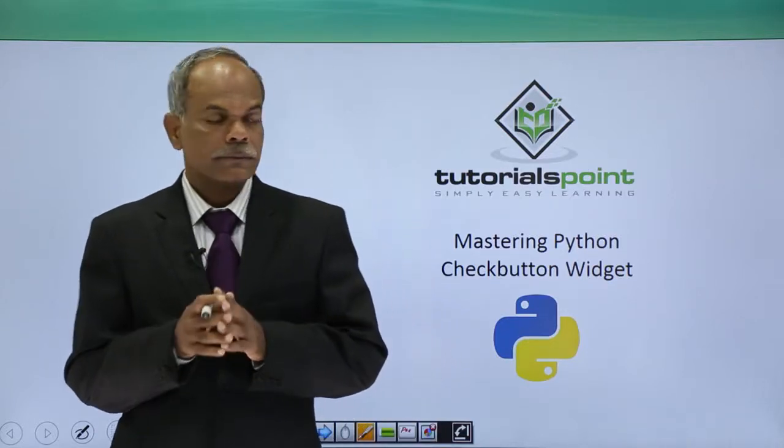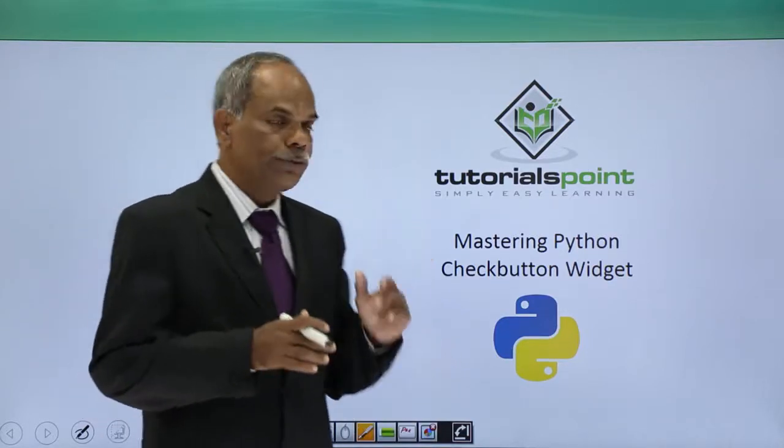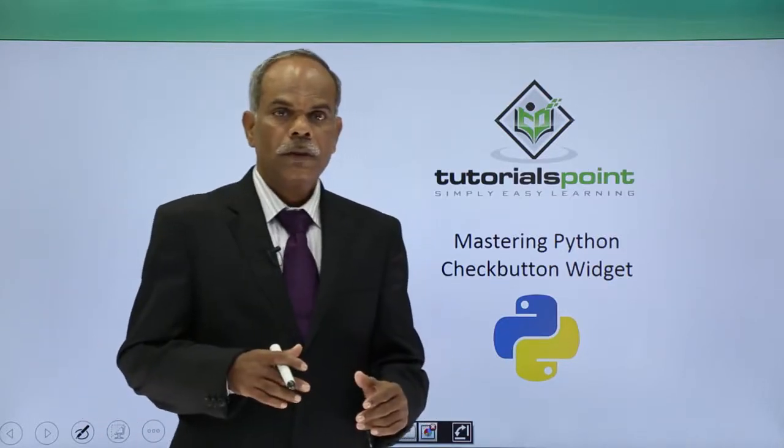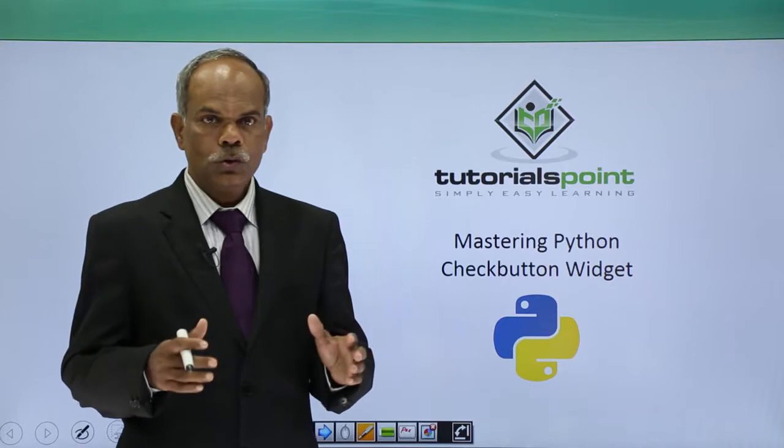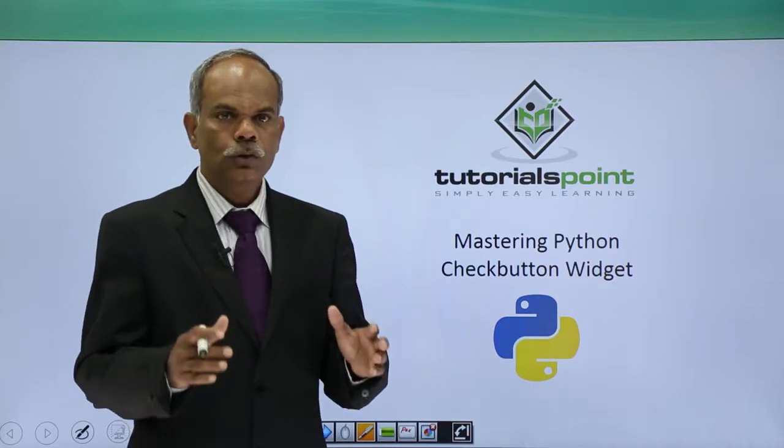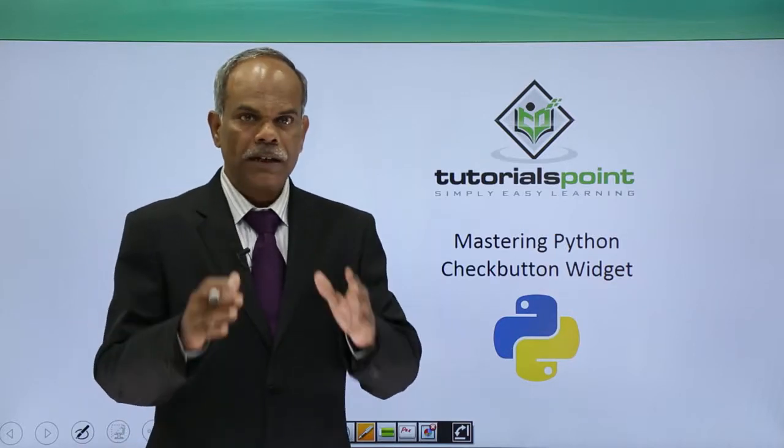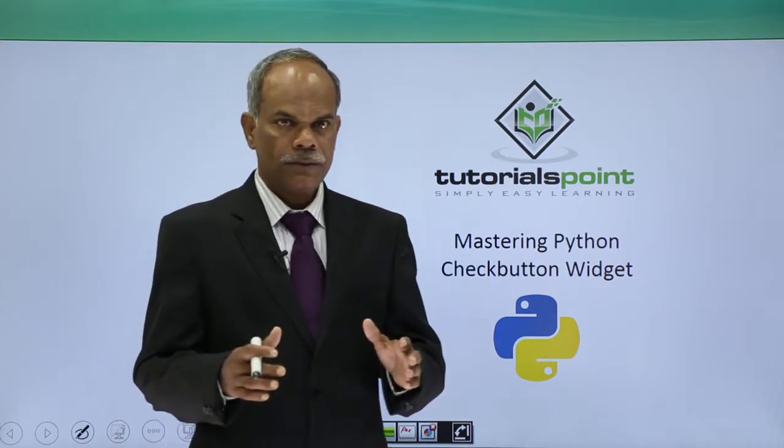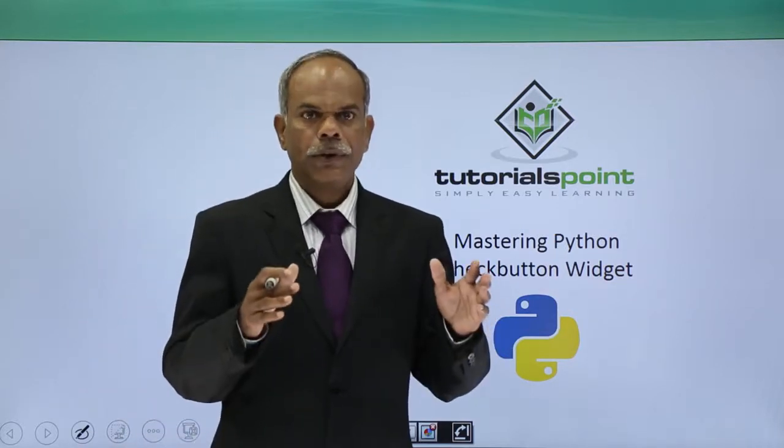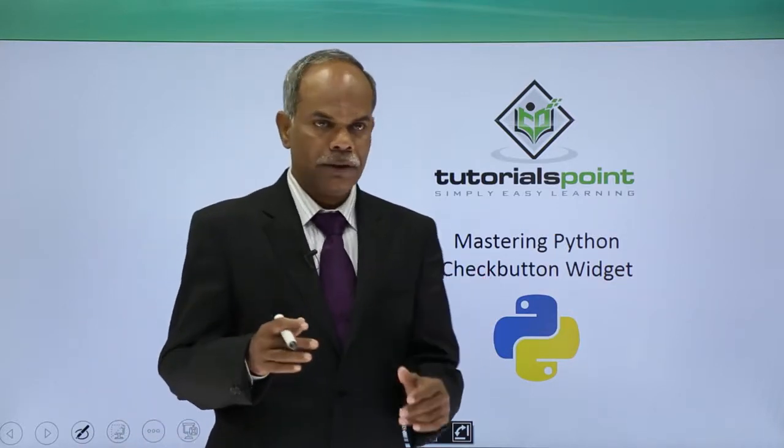Hello friends, in this video I will show you how to use the check button from the tkinter library.